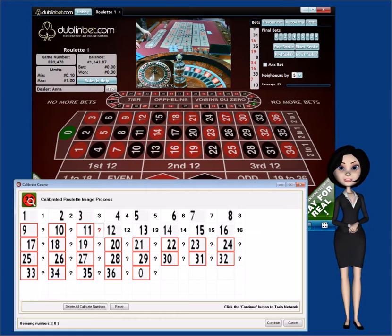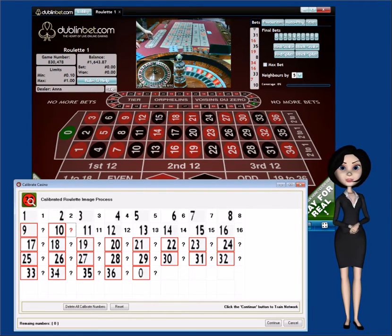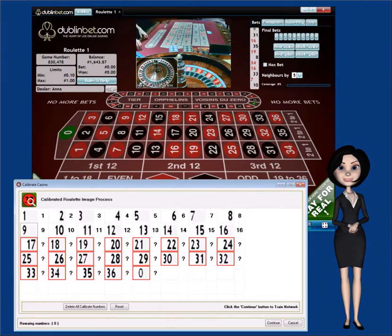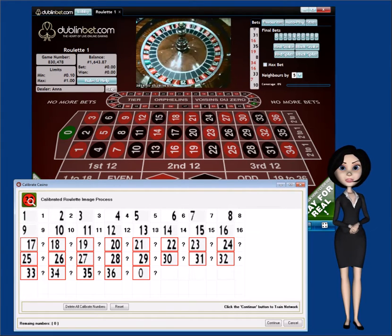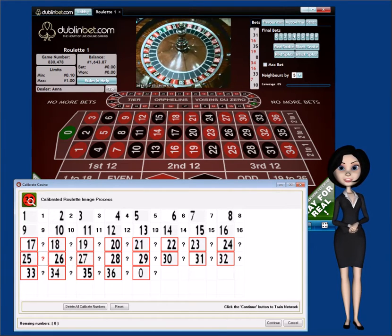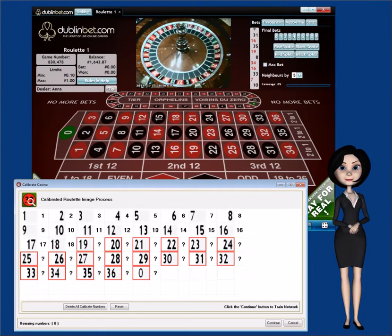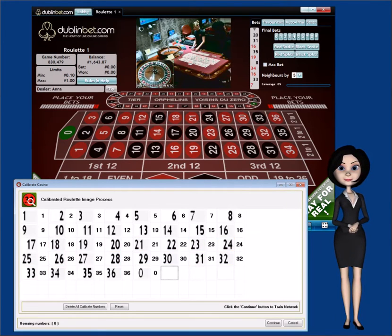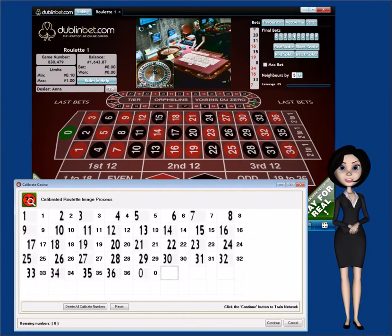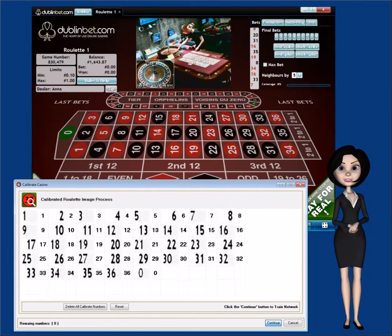Note, if you accidentally entered the same number multiple times to different images, RxBot will let you know of the error so you can correct the mistakes before calibrating the number. When all the images have the correct number, click on the Continue button to start the calibration process.